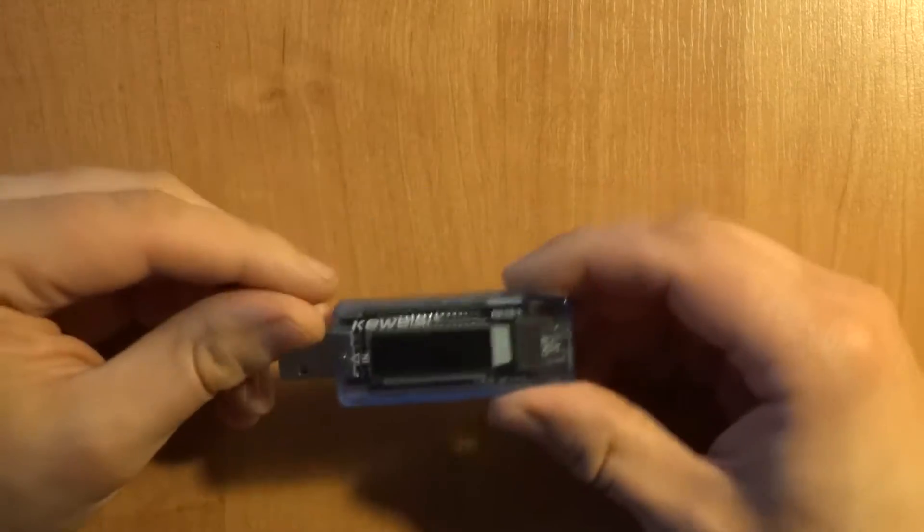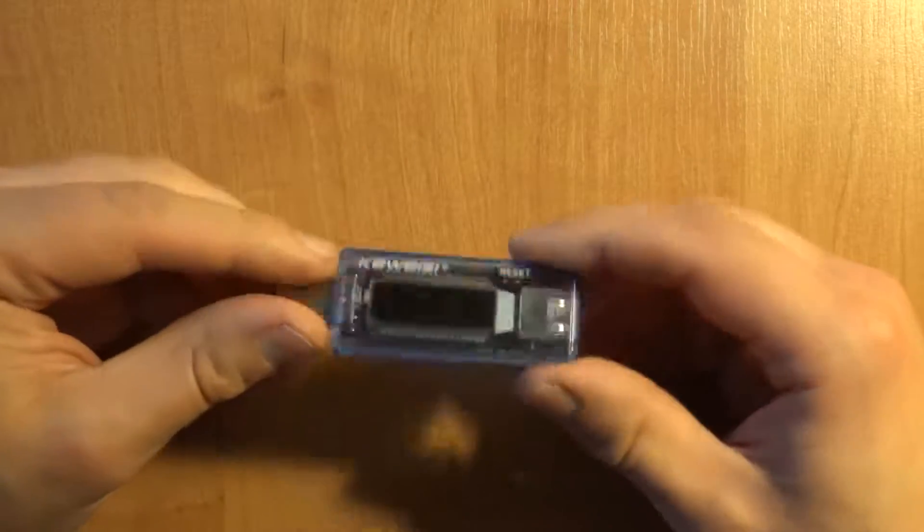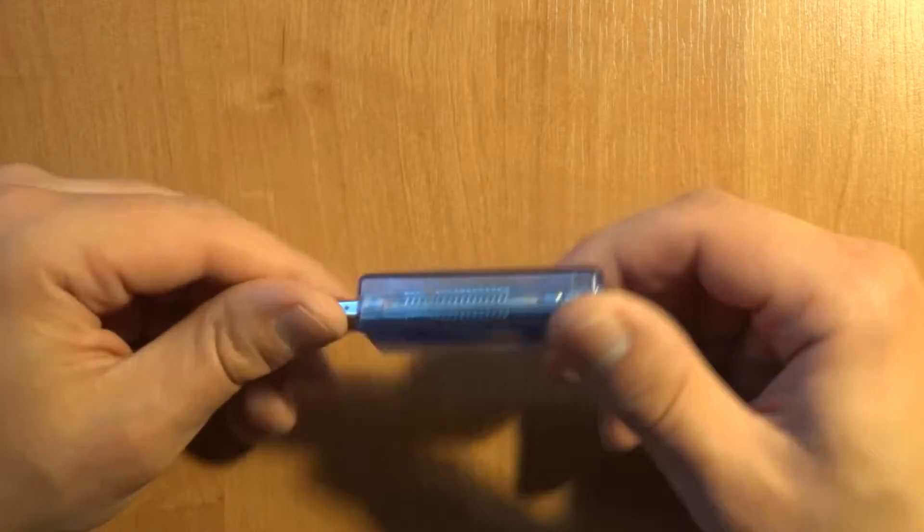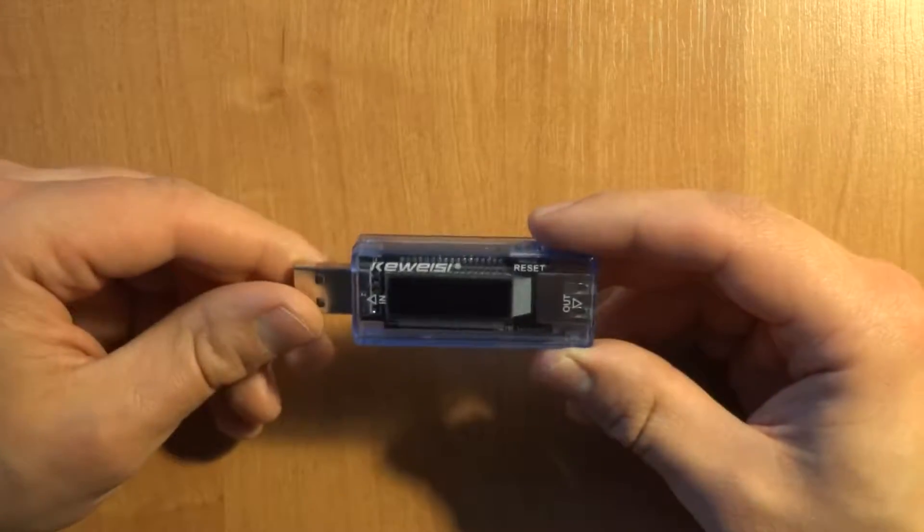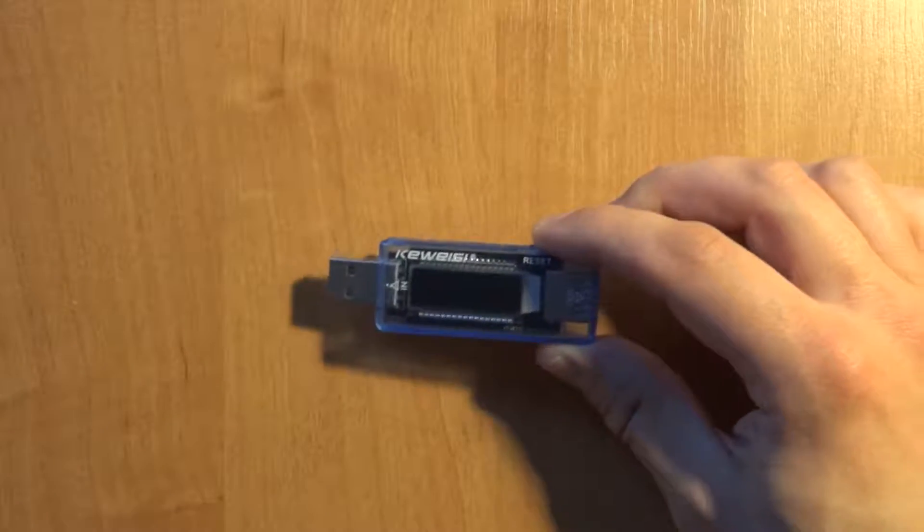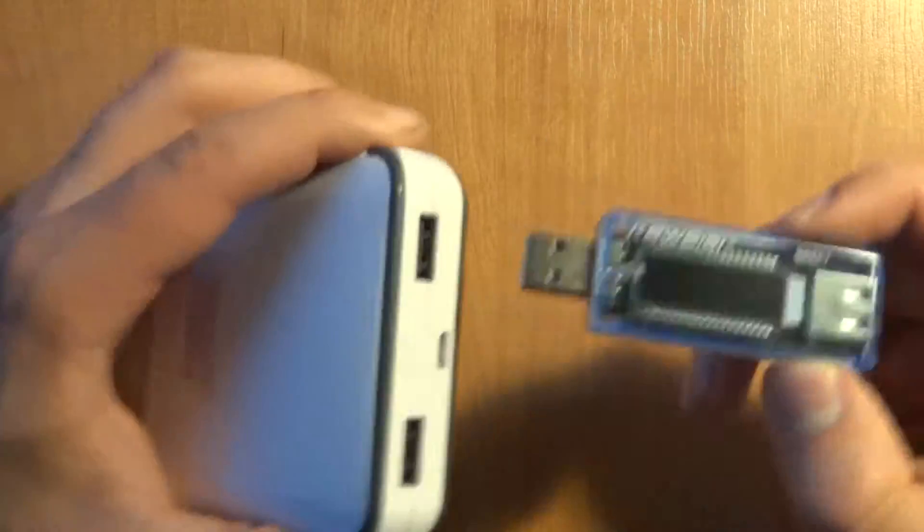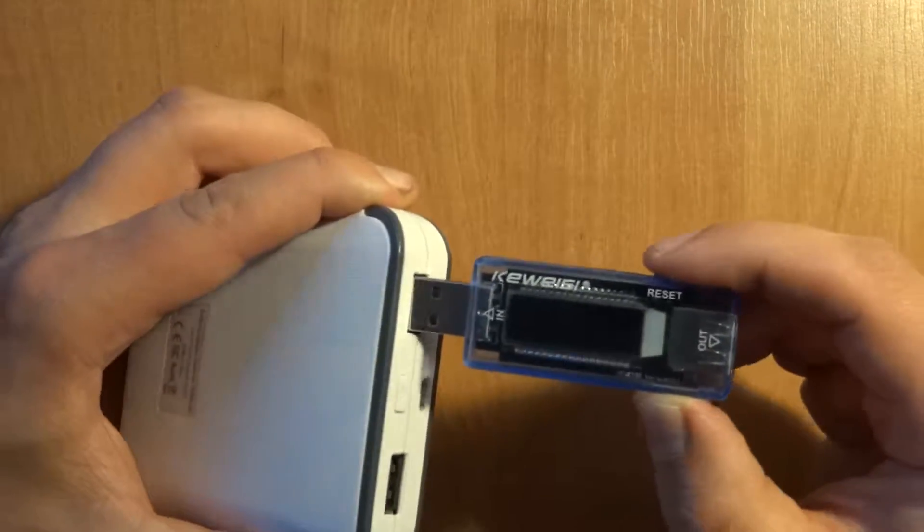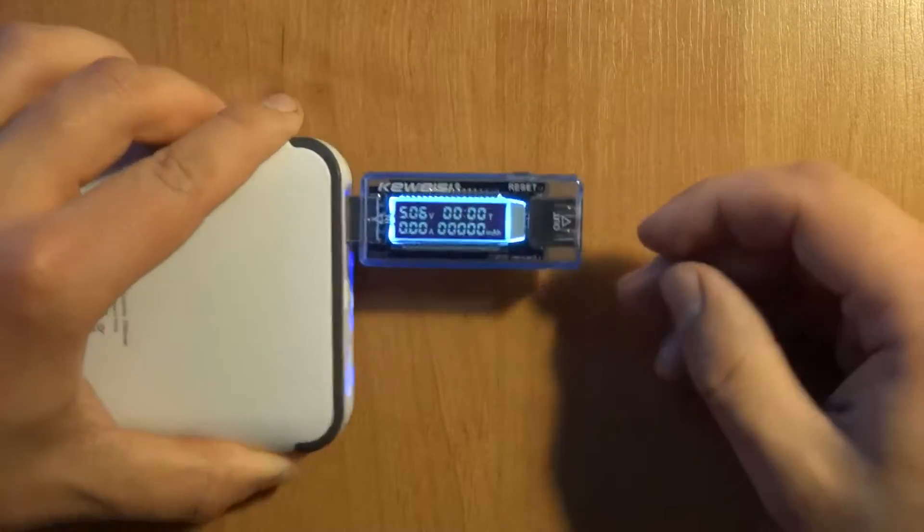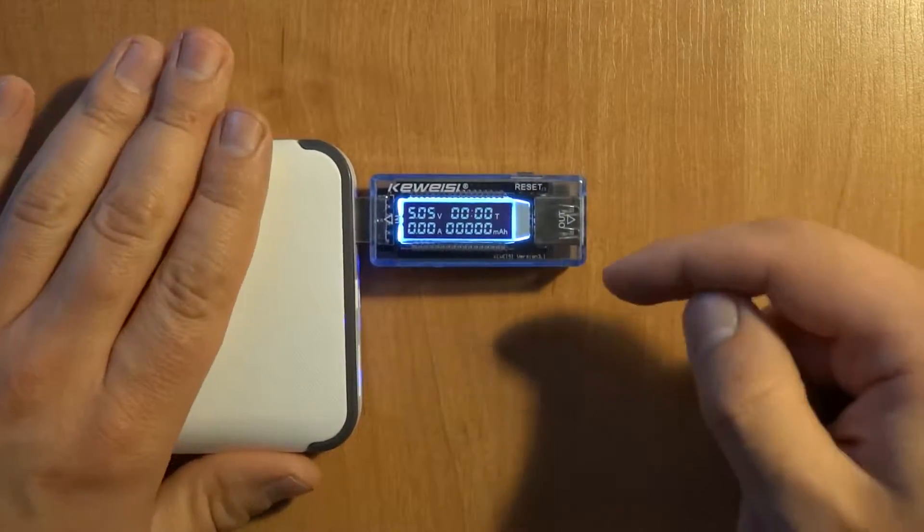Today I will be looking at these meters for USB power supplies. Let me turn it on and show you what it displays.